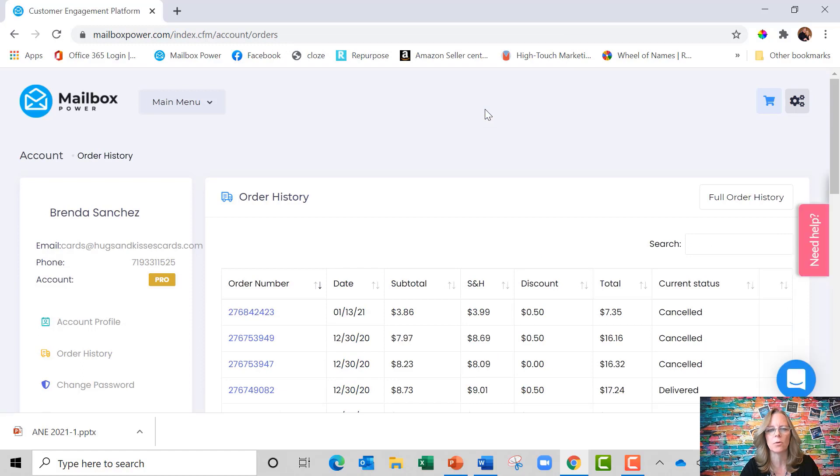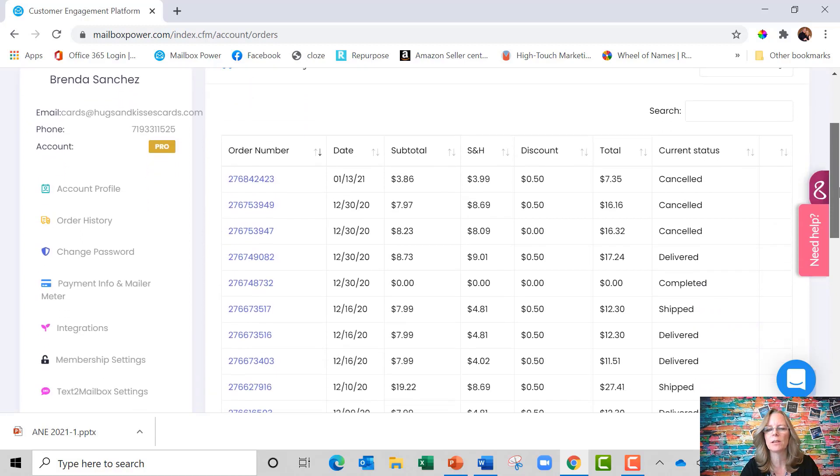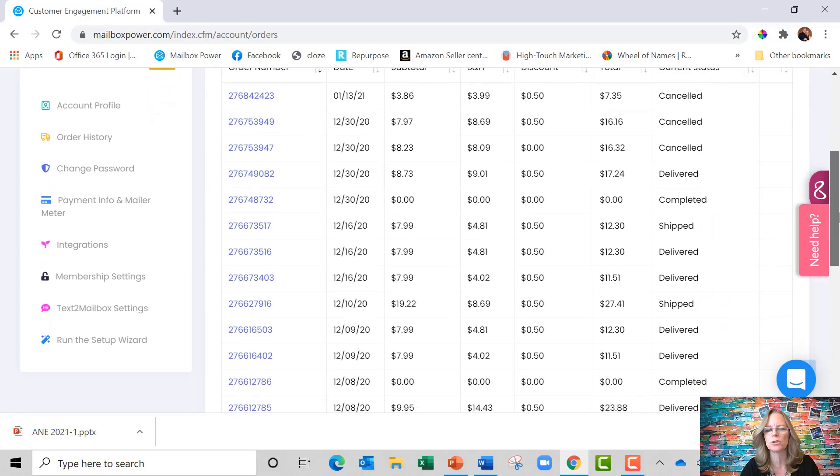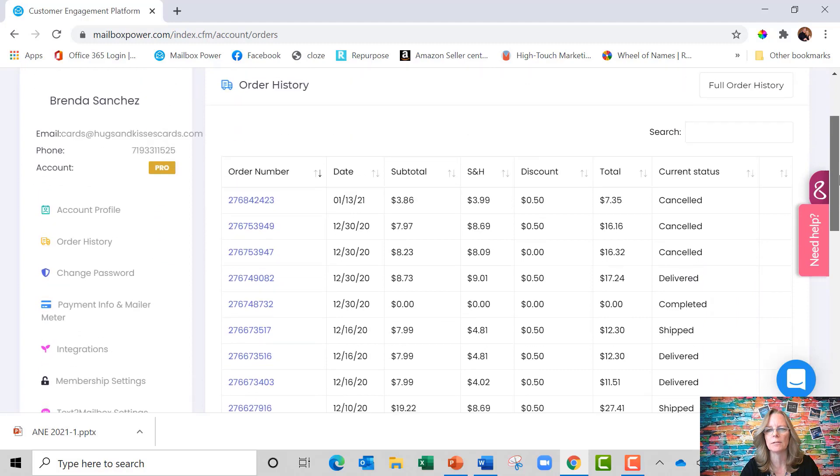This is also where you find your order history and know whether something has been delivered or shipped yet.